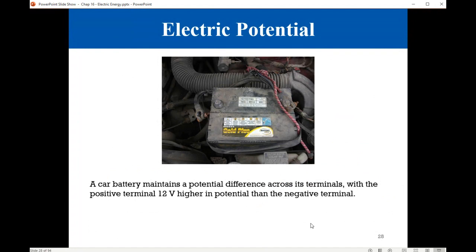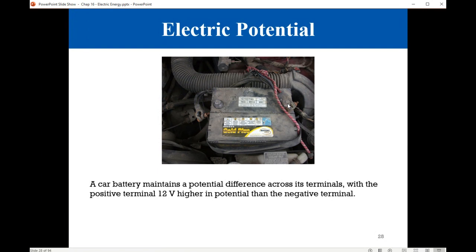We are all familiar with this in cars — all cars have a battery inside, and the standard car battery is 12 volts. That is the voltage difference between the positive electrode and the negative electrode of the battery. Any car battery will have a potential difference between the positive electrode and the negative electrode equal to 12 volts.